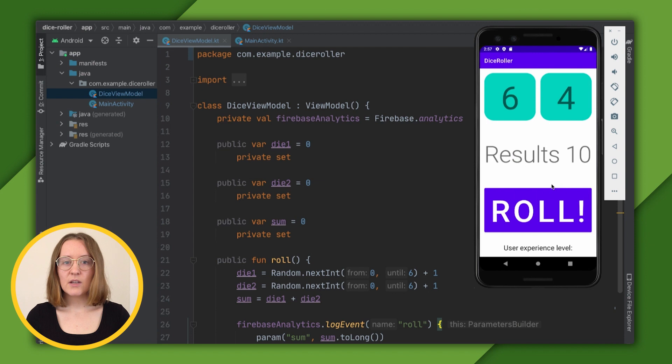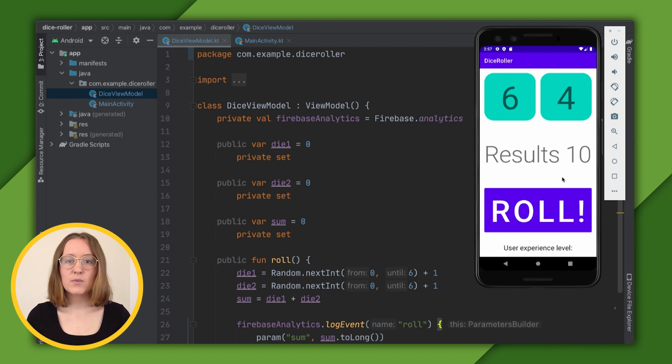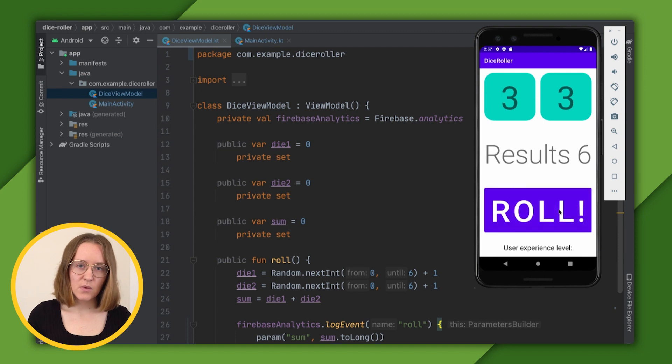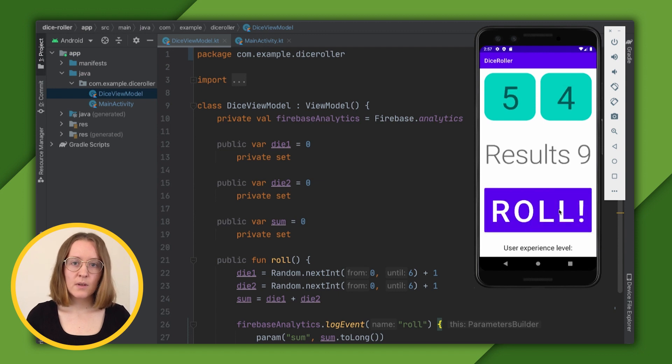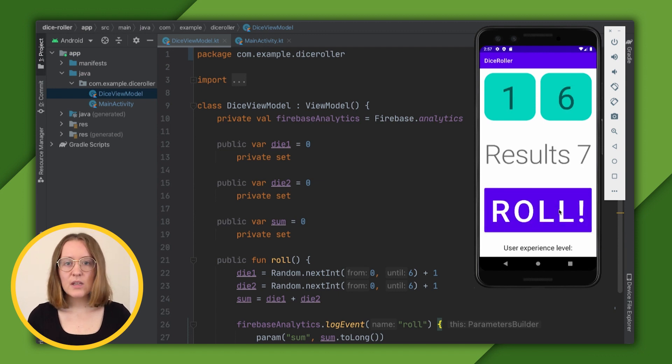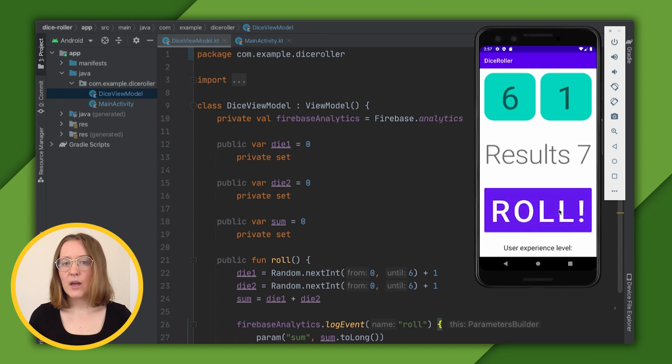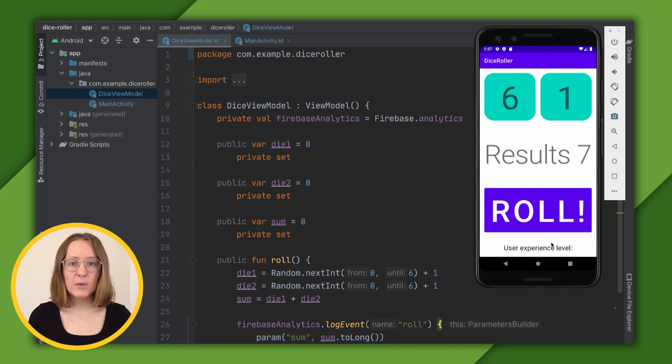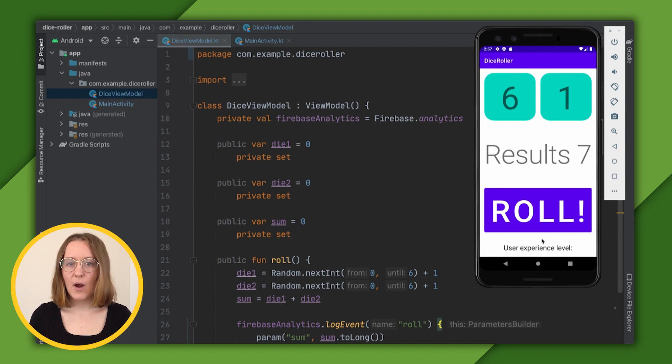Let's implement this. In part one of this series, we developed our app with a dice rolling function. We click Roll and we can see the results of those rolls. For this video, we want to get a better understanding of our users by tracking users' experience levels by setting a user property.